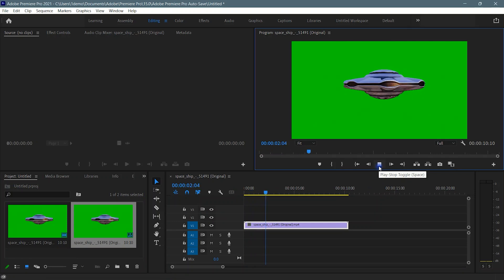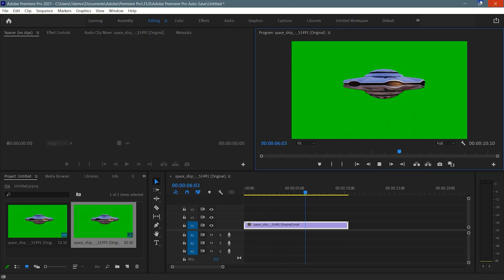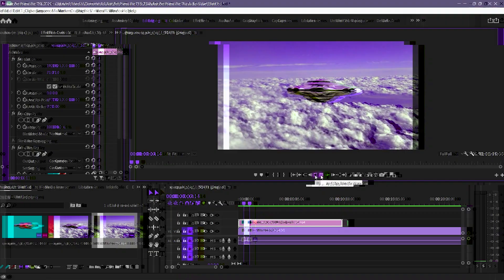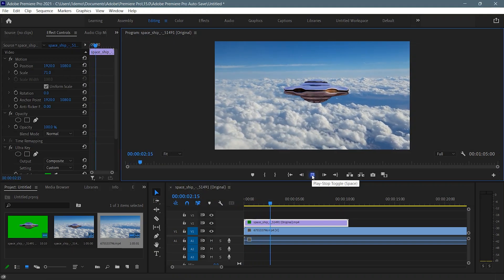In this video tutorial, I will show you how to remove green screen in Adobe Premiere Pro. You can easily remove the green screen from any footage and change the background.